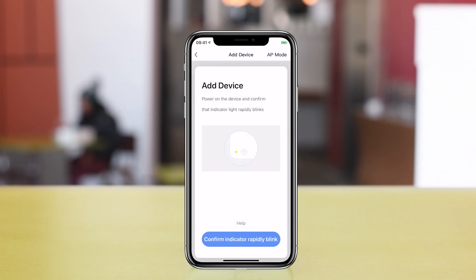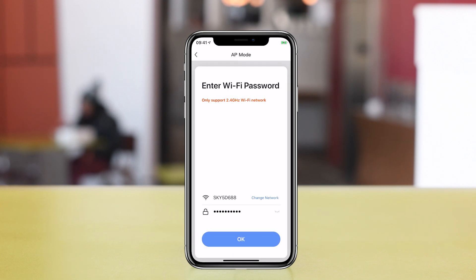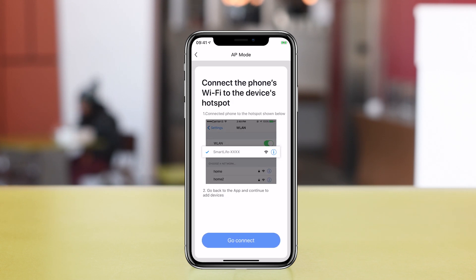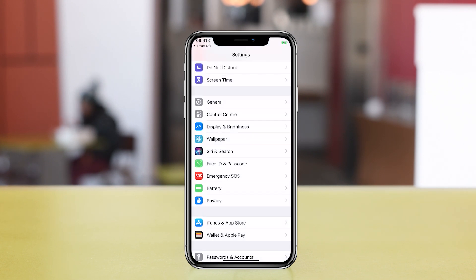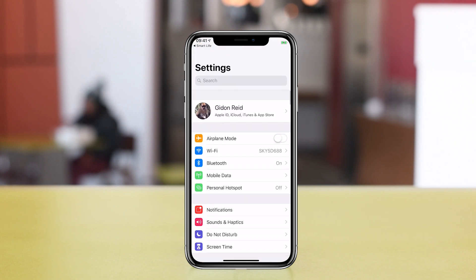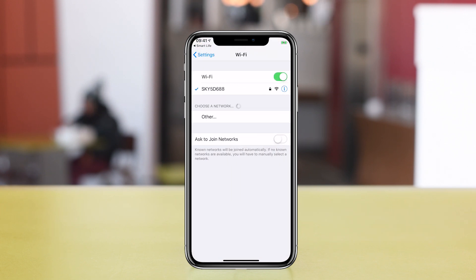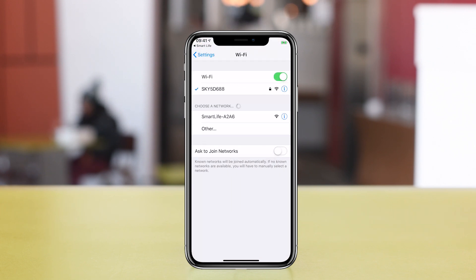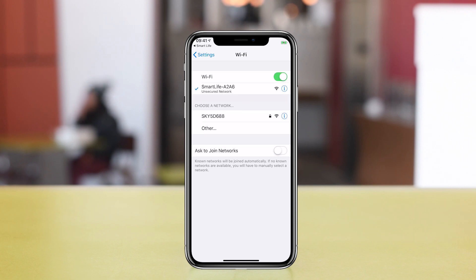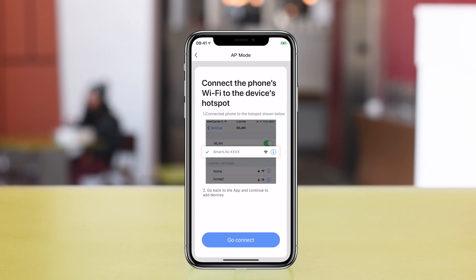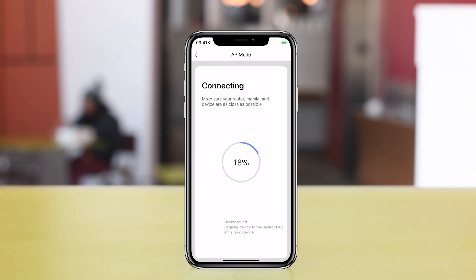Tap plus to add a device as before and again select the electrical output device type. This time tap AP mode in the top right corner. Follow the prompts to first connect to your WiFi network and then go into settings on your phone and connect to the plug's WiFi network. Then back to the Smart Life app to finish off setup.